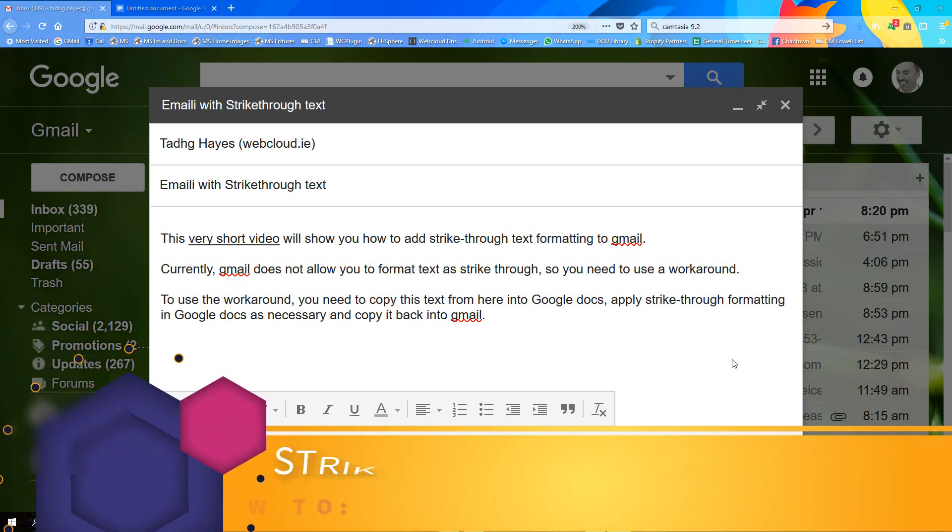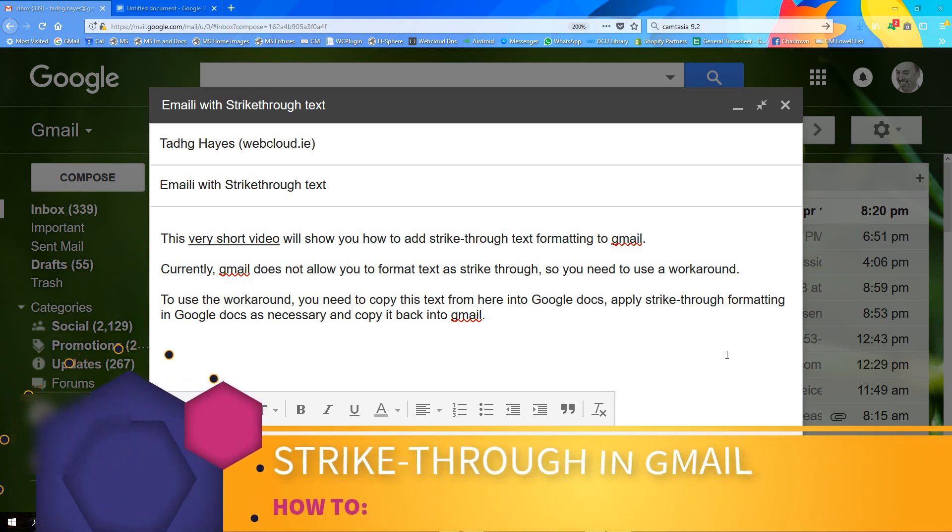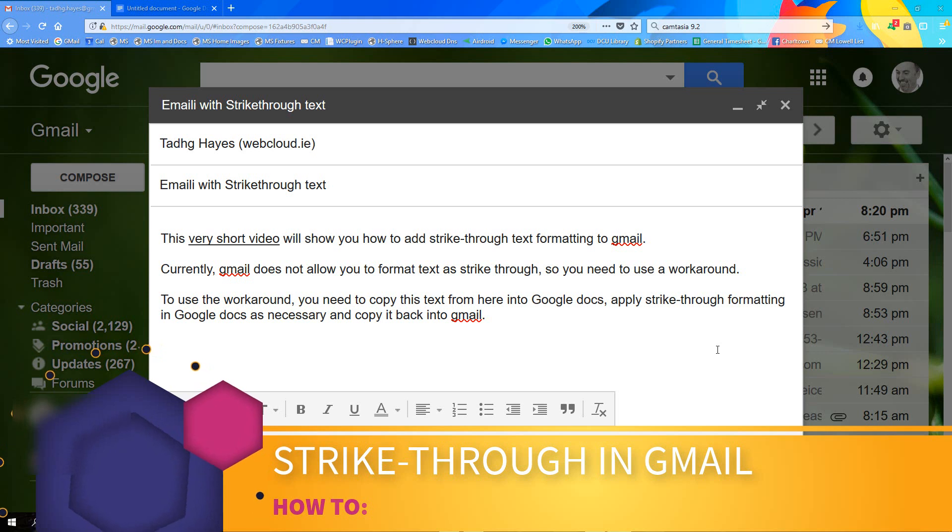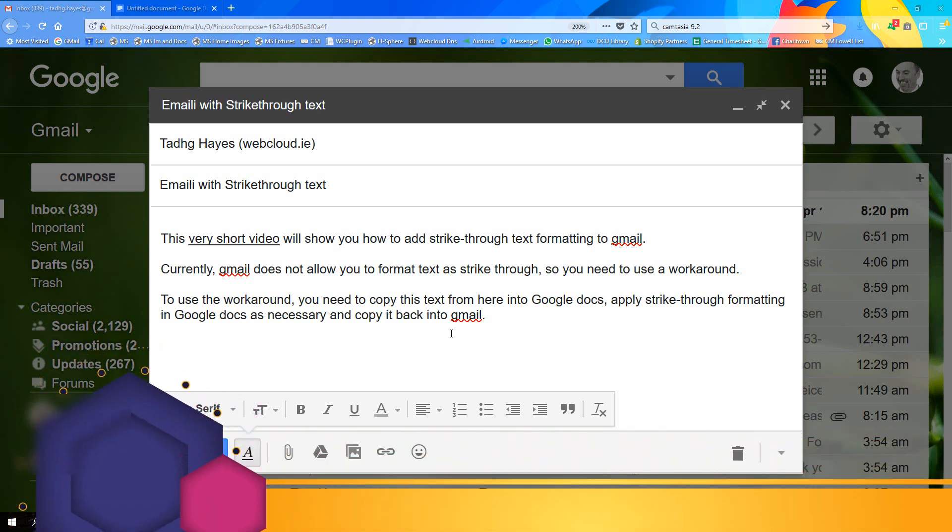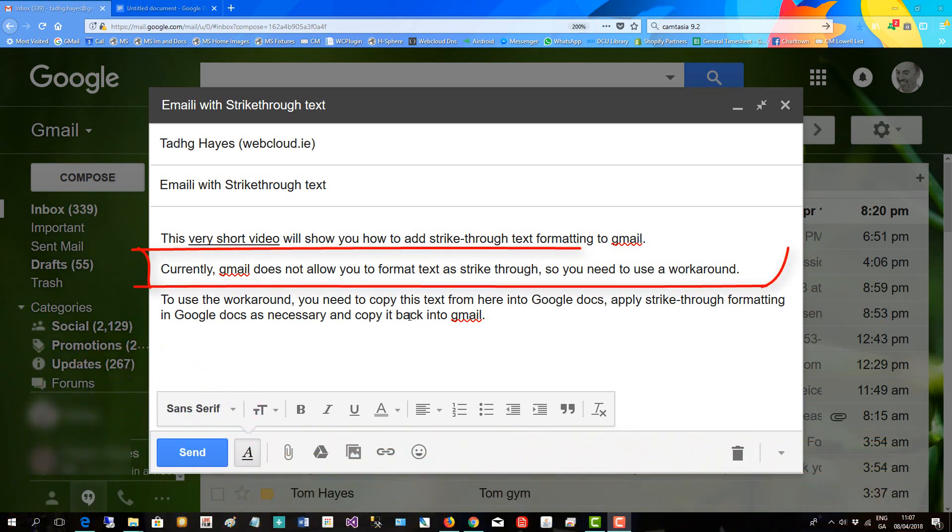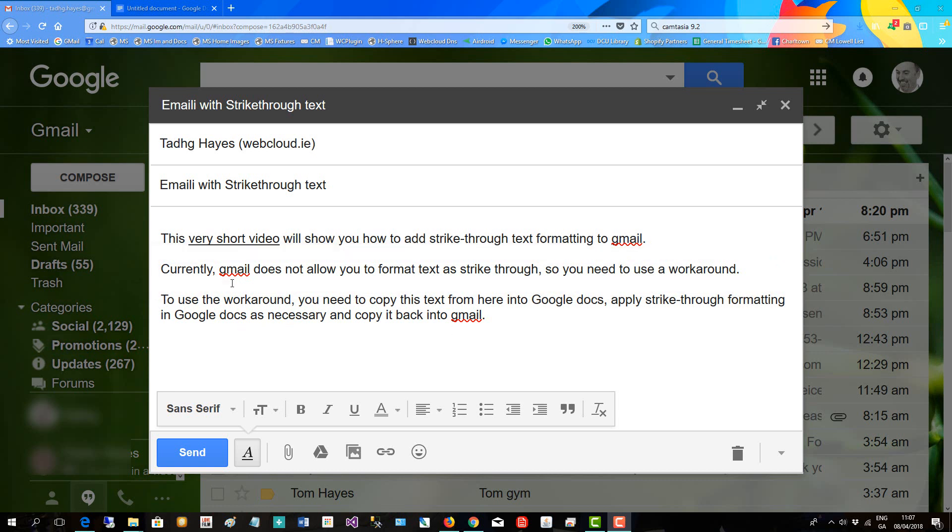This very short video will show you how to add strikethrough text formatting to Gmail. Currently, Gmail does not allow you to format text as strikethrough, so you need to use a workaround. To use the workaround, you copy